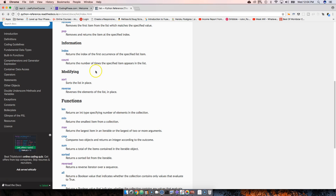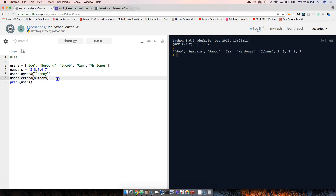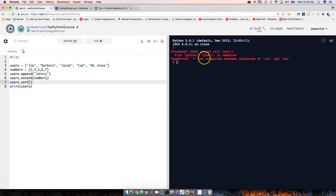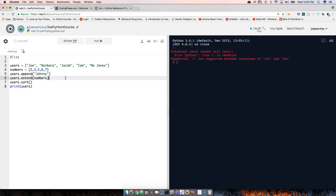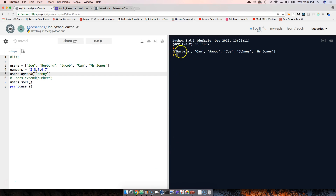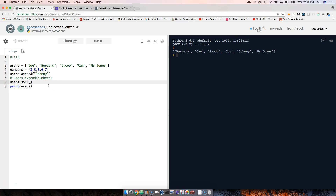You also have sort and reverse. We call users.sort() and run it — but we get an error: Python can't sort instances of int and strings at the same time. So we comment out the extend with numbers and keep just the names. Now when we sort, it orders them alphabetically from A to Z. If we want to sort in reverse, we pass reverse=True.